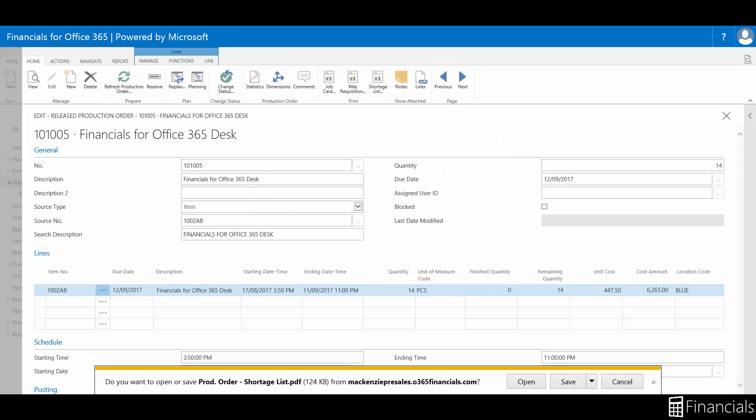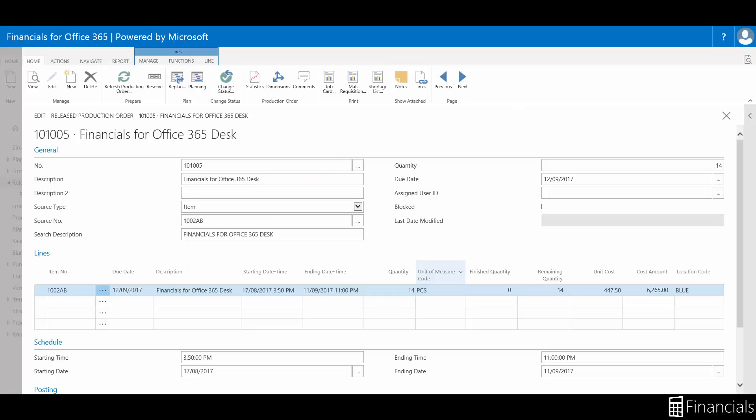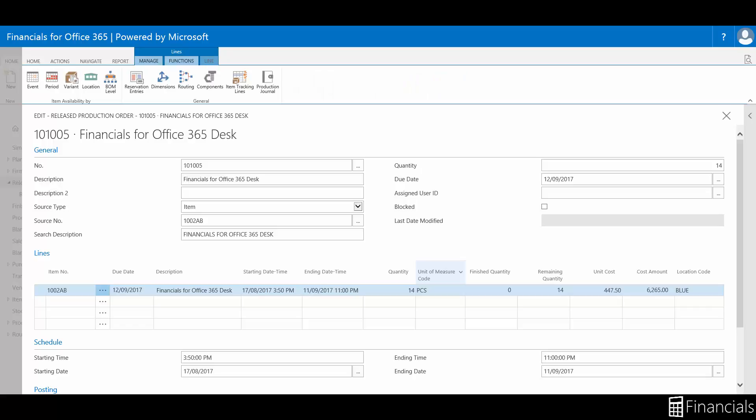The primary activity within the release production order is accounting for output and consumption within the production journal. Select the lines tab in the ribbon and click on the relevant link, like so.